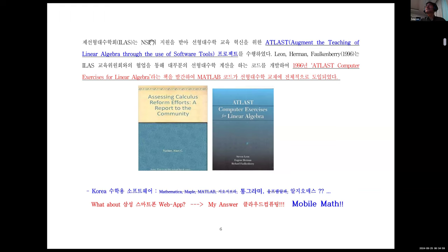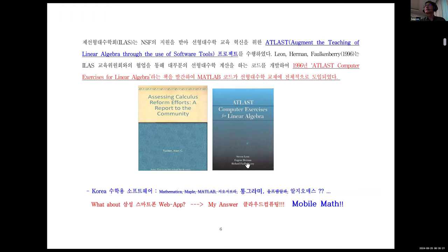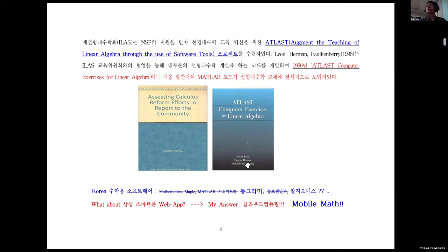국제선형대수학회에서는 NSF의 지원을 받아서 ATLAST 프로젝트를 수행해서 선형대수학의 거의 모든 문제를 매트랩으로 풀 수 있도록 코드를 제공했습니다. 저 같은 경우에는 초기 조교수 시절부터 ATLAST 프로젝트에서 개발된 코드들을 활용해서 30년 전에도 학생들을 가르치기 시작했습니다.